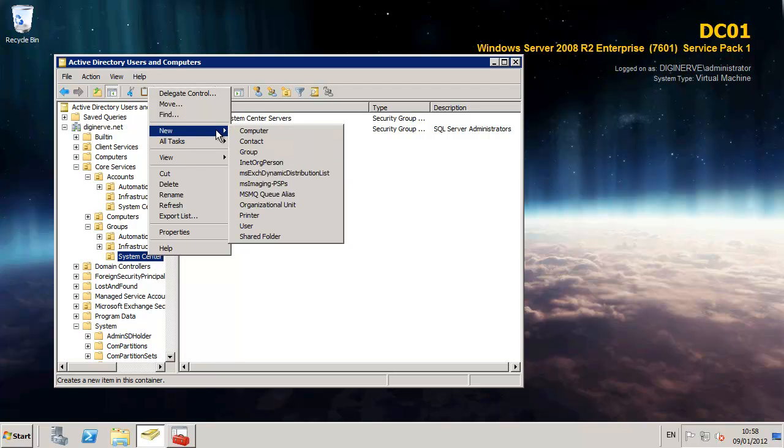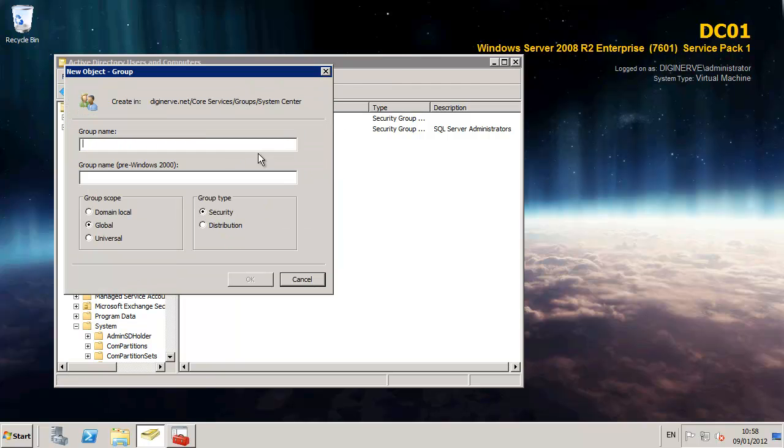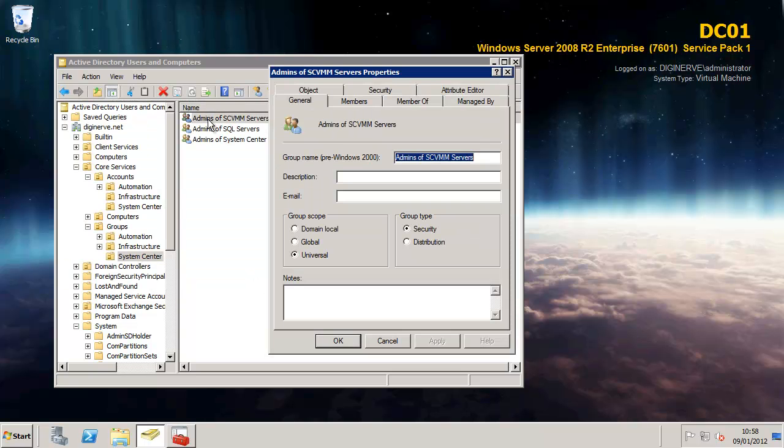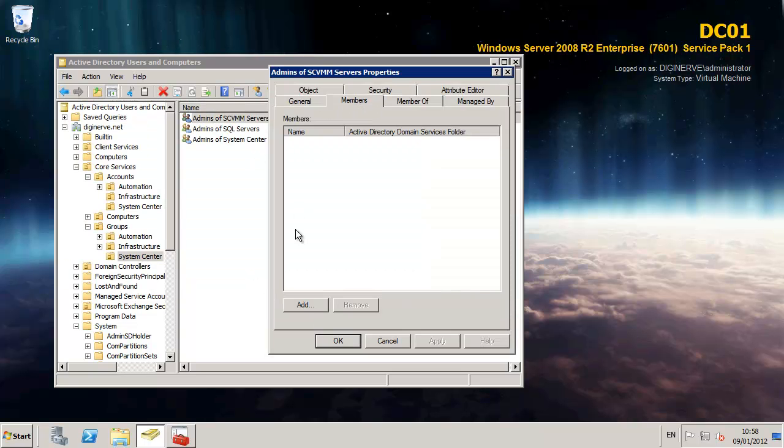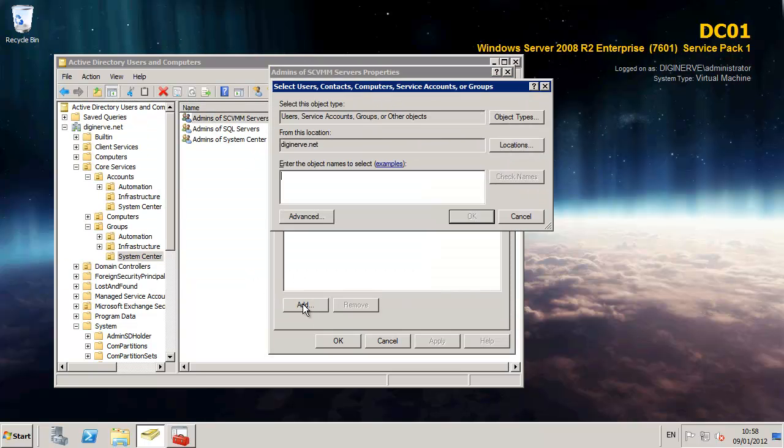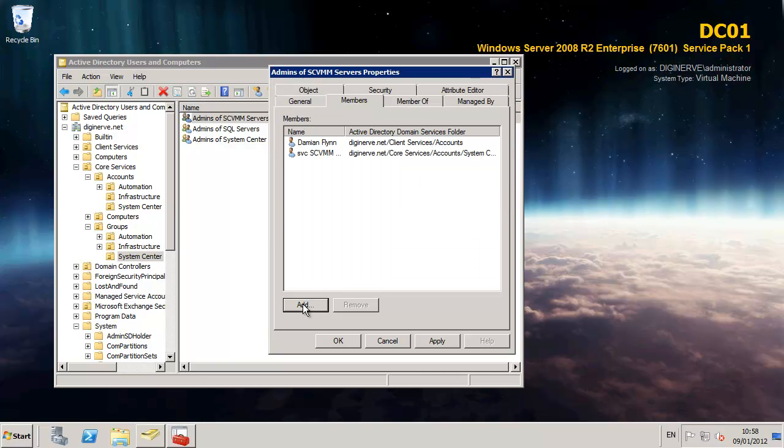And then finally I'm creating a security group for the administrators of our VMM services. Initially I'm going to add both the service account for VMM and my own user account as the administrators which are members of this group.